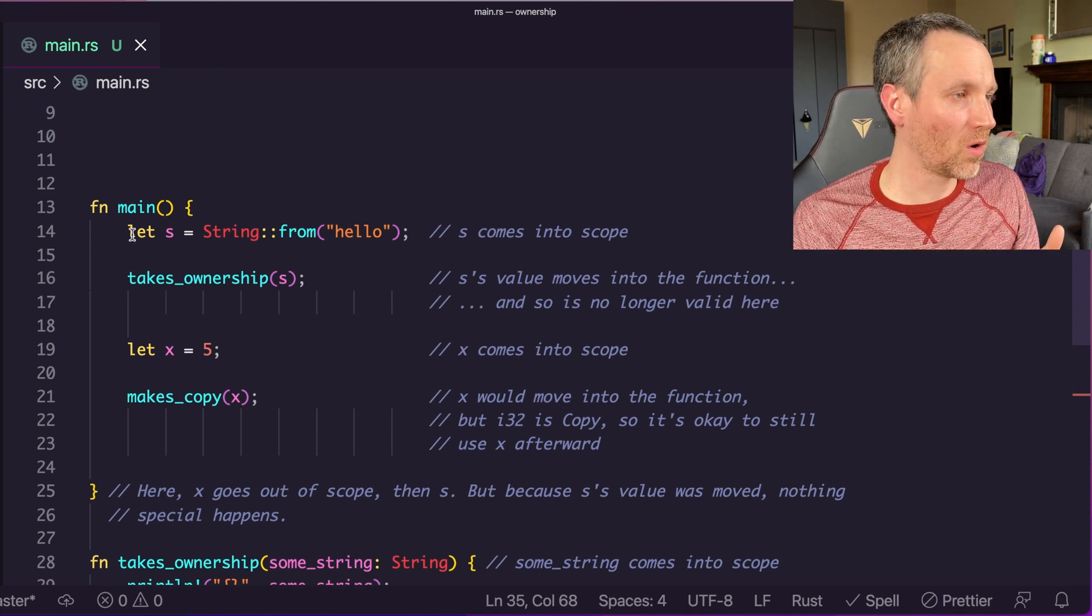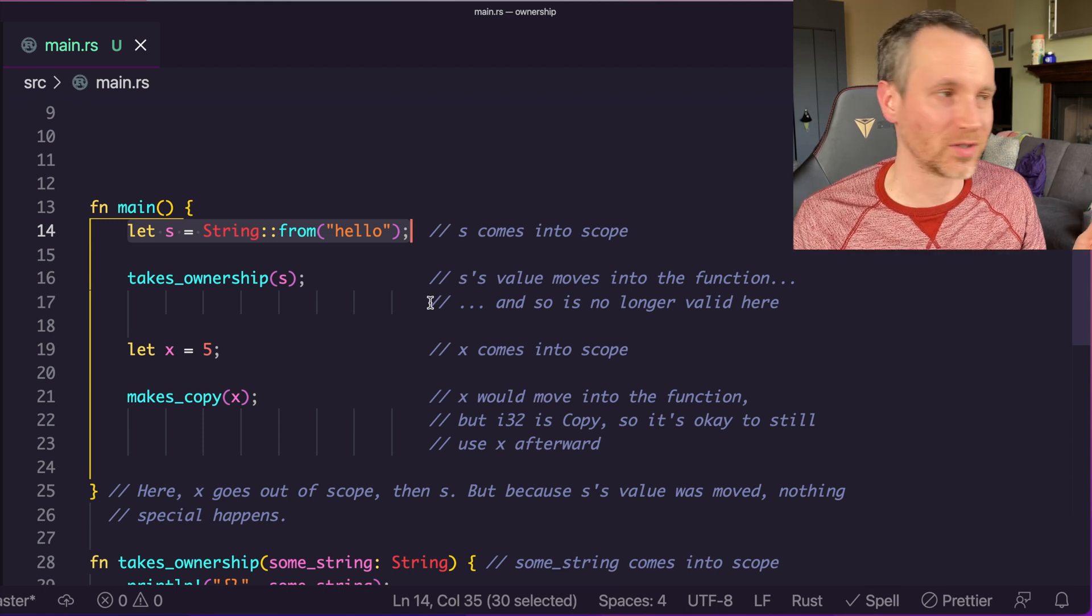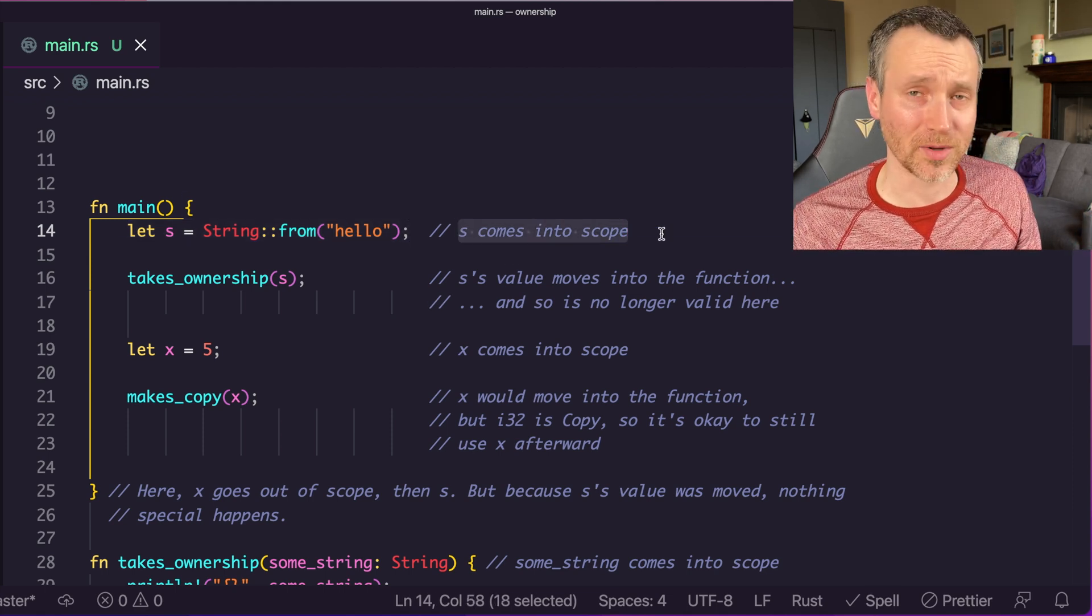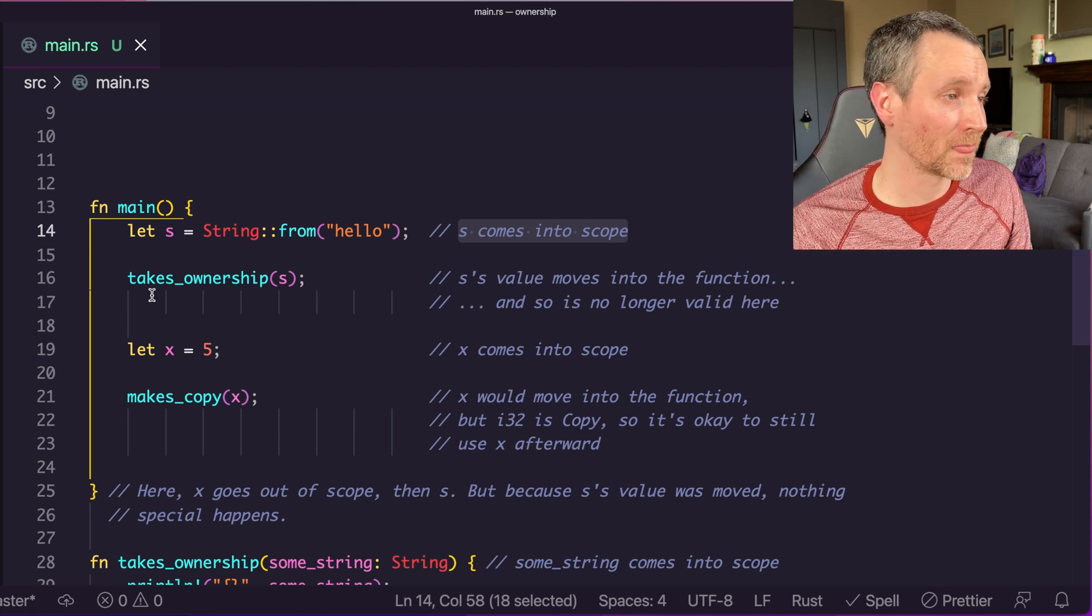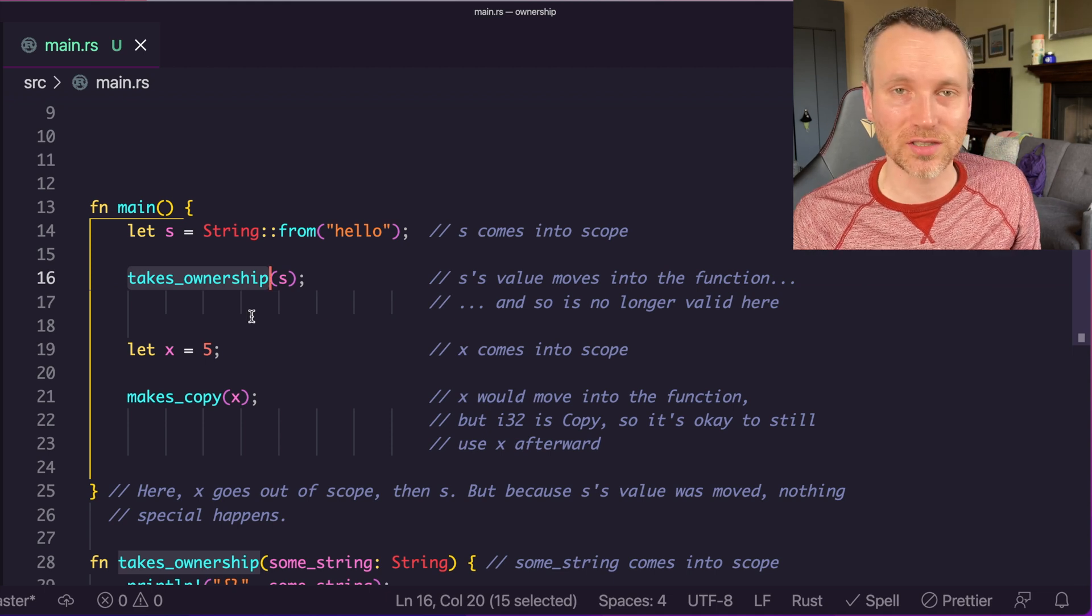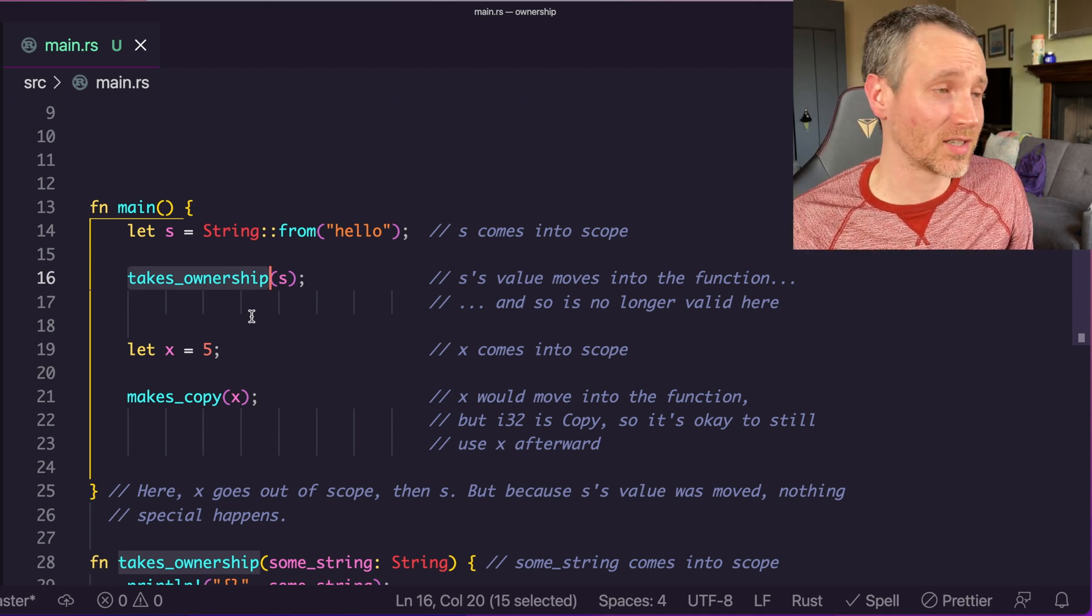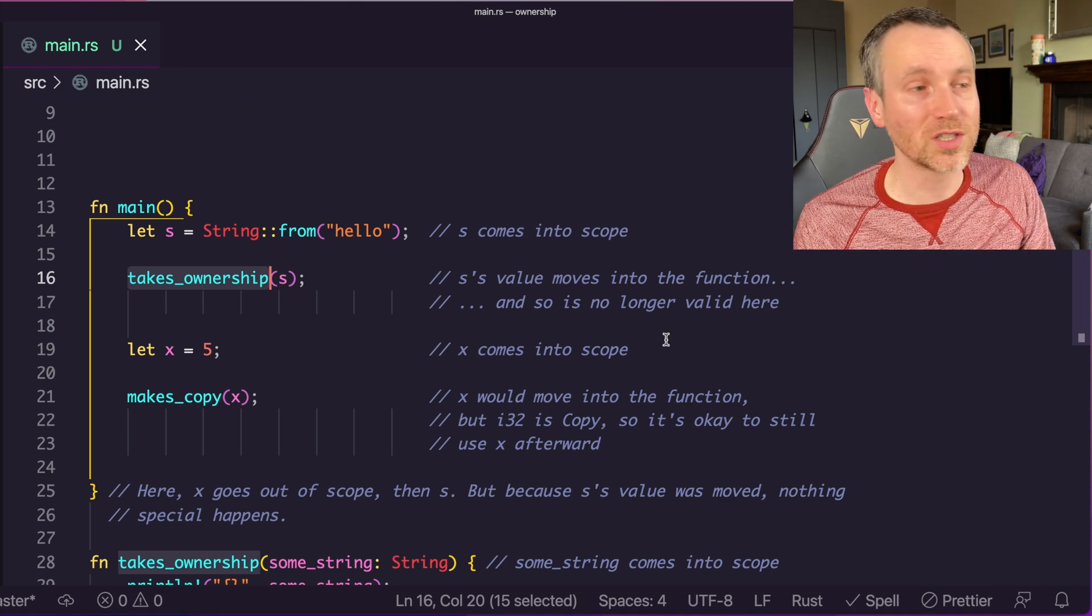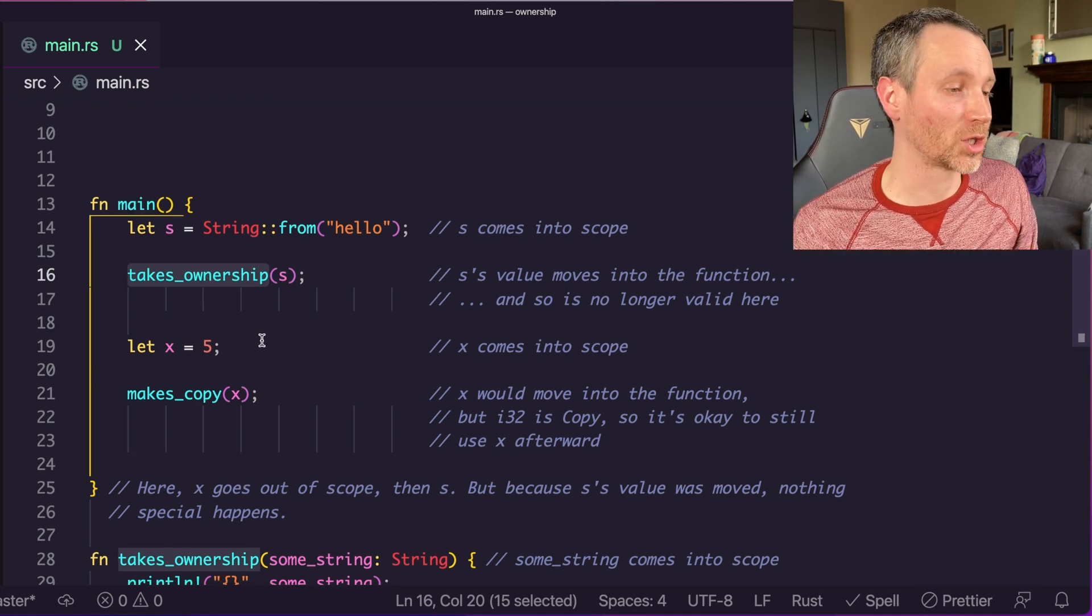As before, just as we've been doing in the past examples, we have s which is just coming into scope, allocating in memory. When we pass s into this function, this function is called takes ownership. That's exactly what this function does, it actually takes ownership of s. It moves its value into this function.